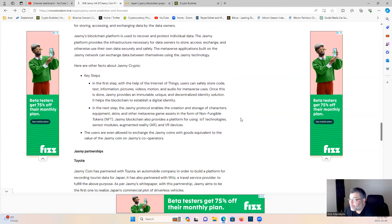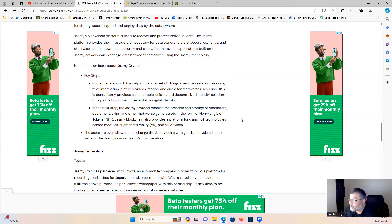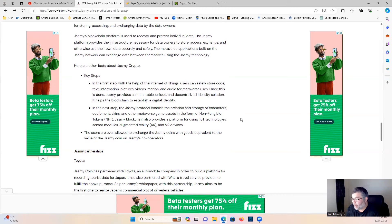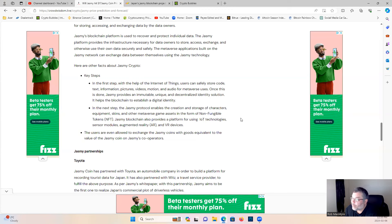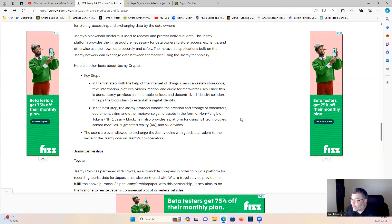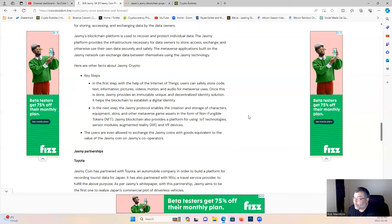Jasmine's platform is used to create and maintain the infrastructure necessary for storing, accessing, and exchanging data by the data owner. Jasmine blockchain platform is used to recover and protect individual data. The Jasmine platform provides the infrastructure necessary for data owners to store, access, exchange, and otherwise use their own data securely and safely. The metaverse application built on the Jasmine network can exchange data between themselves using the Jasmine technology. Here are other facts about the Jasmine crypto. Key steps: The first step with the help of the Internet of Things, users can safely store code, text information, pictures, videos, motion and audio for metaverse uses. Once this is done, Jasmine performs an immutable, unique and decentralized identity solution. It helps the blockchain to establish a digital identity.